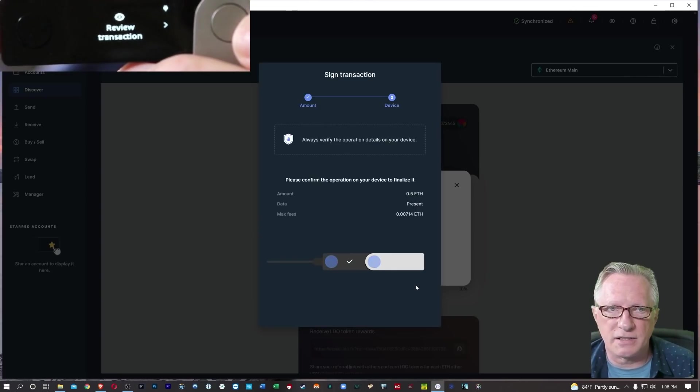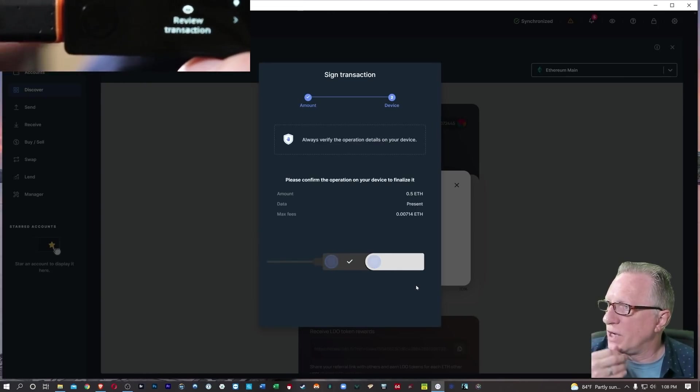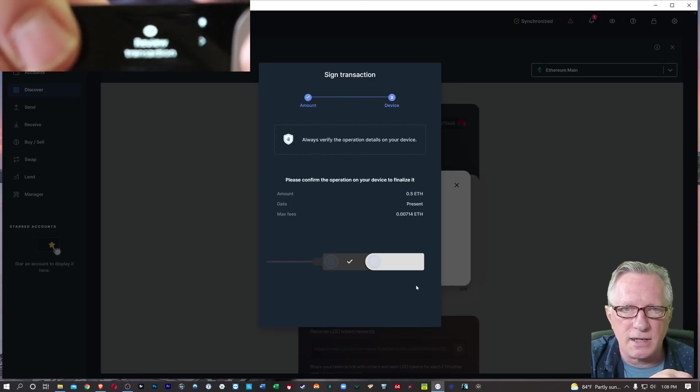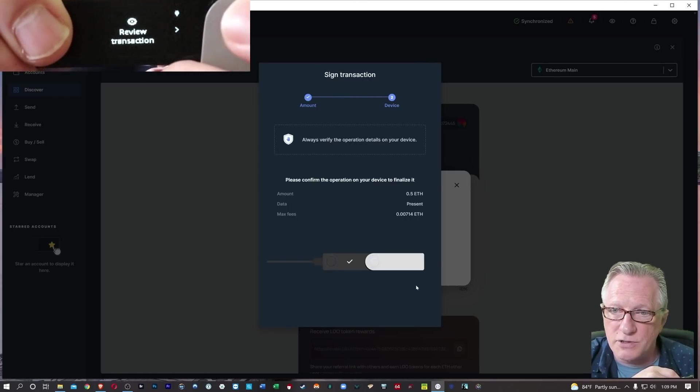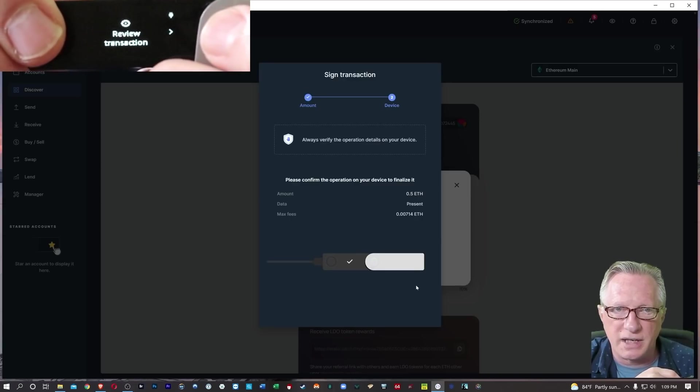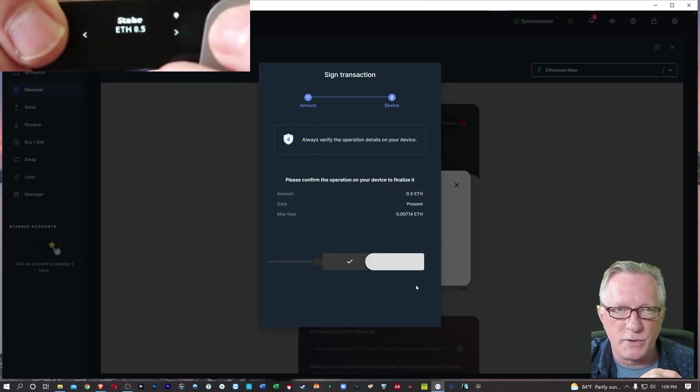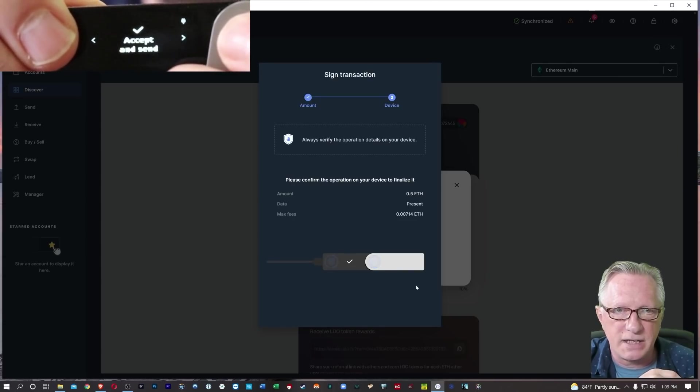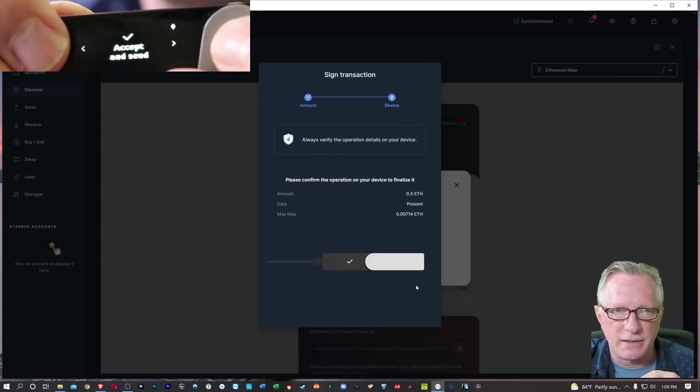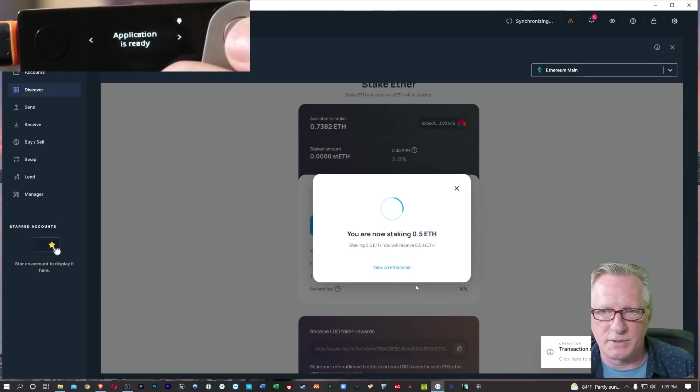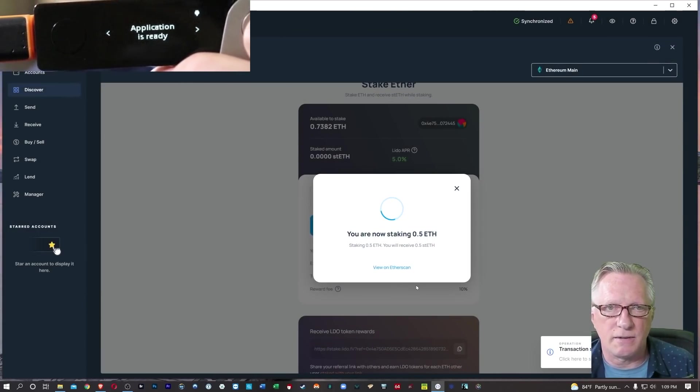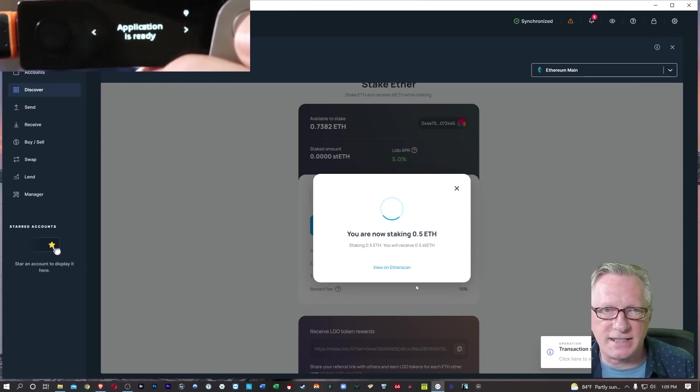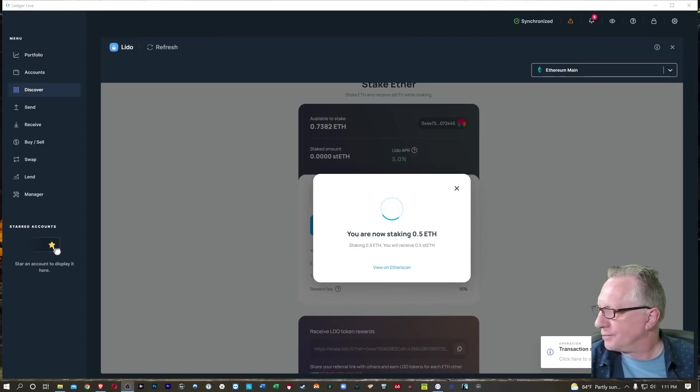There's the overview of what I'm doing. I'm going to be staking 0.05 ETH. And there's the fee that I'm going to pay. So I need to review this transaction on the device. So I'm going to use the metal button here to move over and just review everything. Make sure it's correct. There's our fees. And then we'll hit accept and send. And now it says that I'm staking 0.5 ETH. And I'll be receiving 0.5 ST ETH.